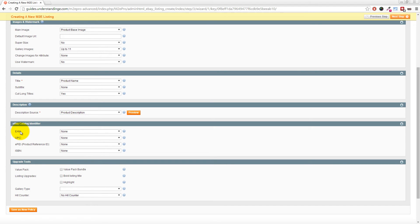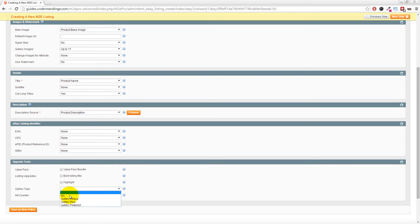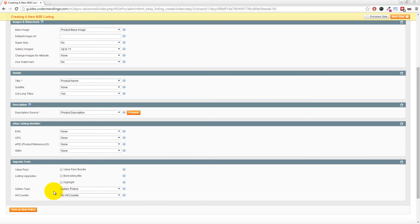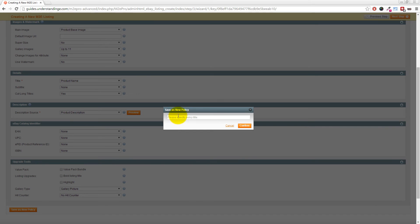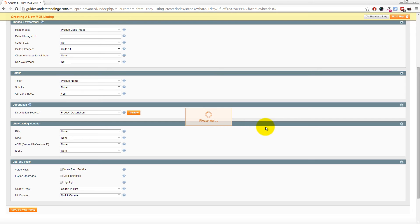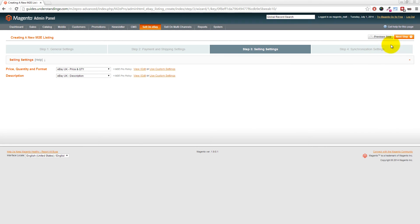We're also going to set the description for eBay to come from the product description in Magento. It should be worth noting you can set a custom description using any listing template builder, perhaps like the one we've got on our website at Understanding E, which is compatible with M2E Pro. Moving backwards, we'll set that back to Product Description. You can also set up any of the eBay catalog identifiers: EAN, UPC, EPID, or ISBN if you're selling books. We're also going to set the gallery type as Gallery Picture. These settings will vary upon the country you're in and the type of products you sell. We'll click Save as New Policy, enter eBay UK - Description, then click Confirm. We're on to the next section, so let's click Next Step in the top right corner.